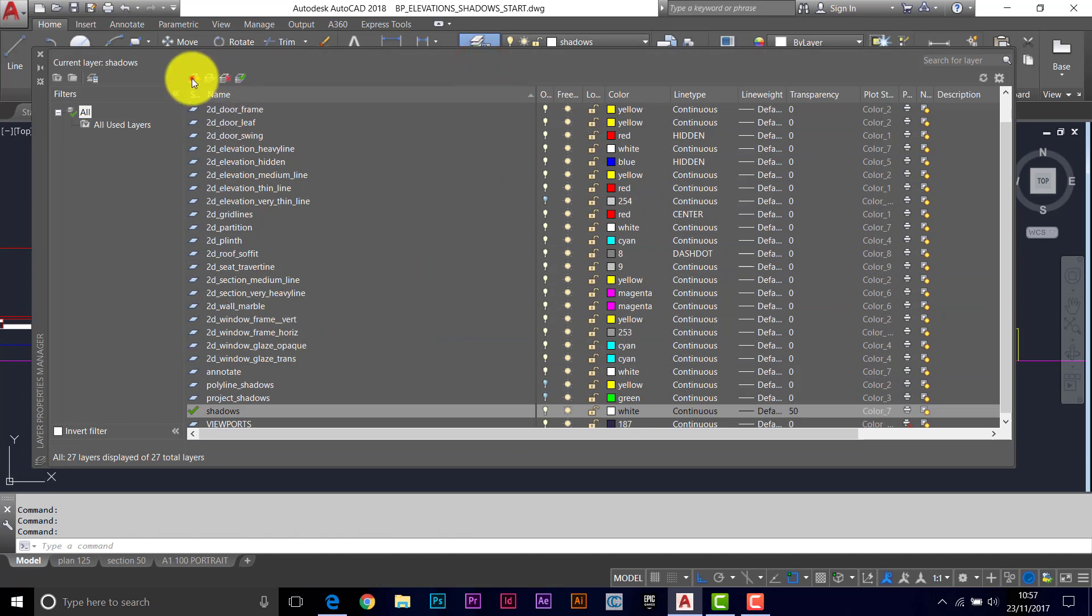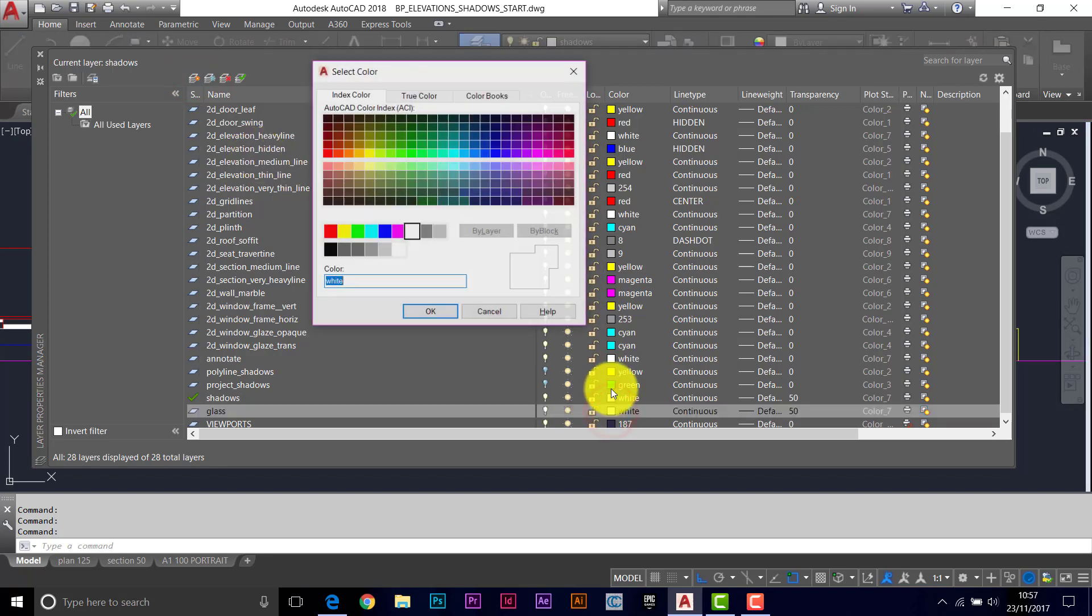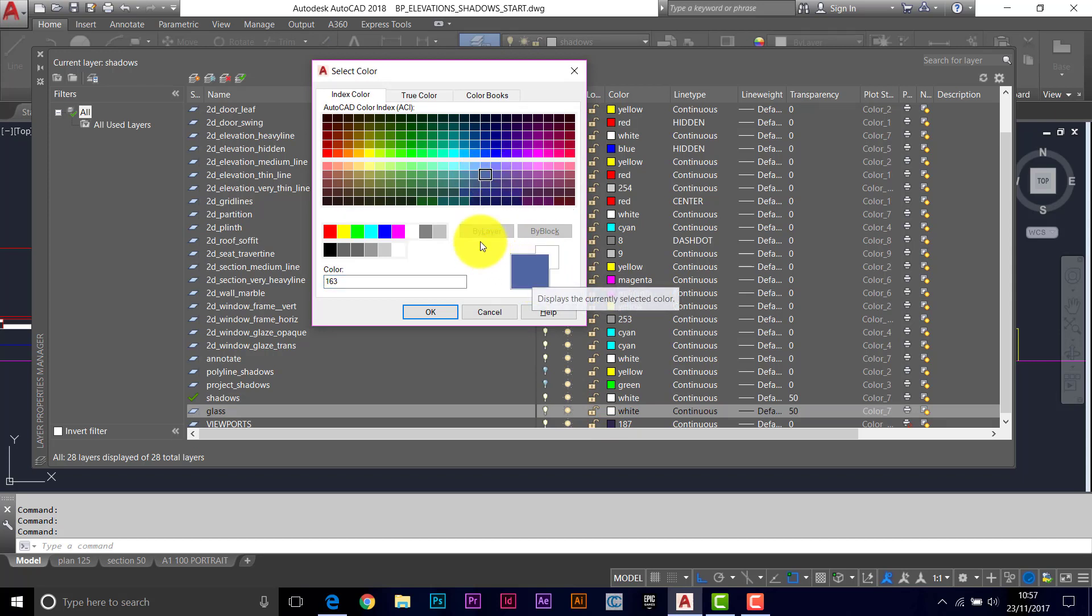Let's have one for the window glass. Let's just call it glass. I'm going to choose a color for this, kind of a dull blue. Something like that, that looks okay. Just a dullish blue.